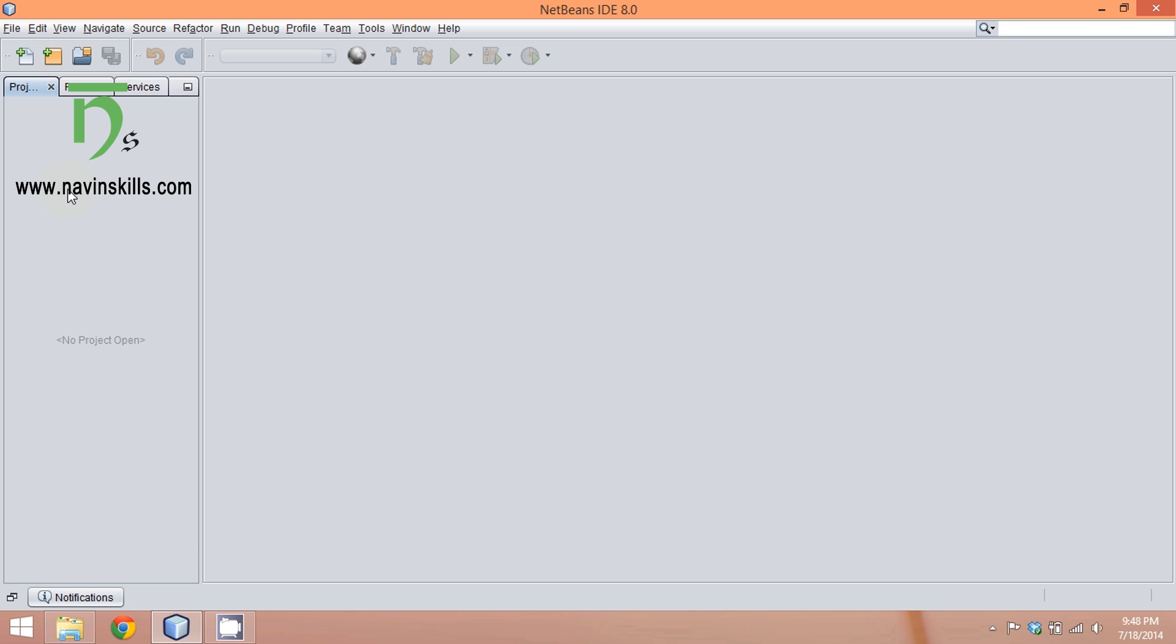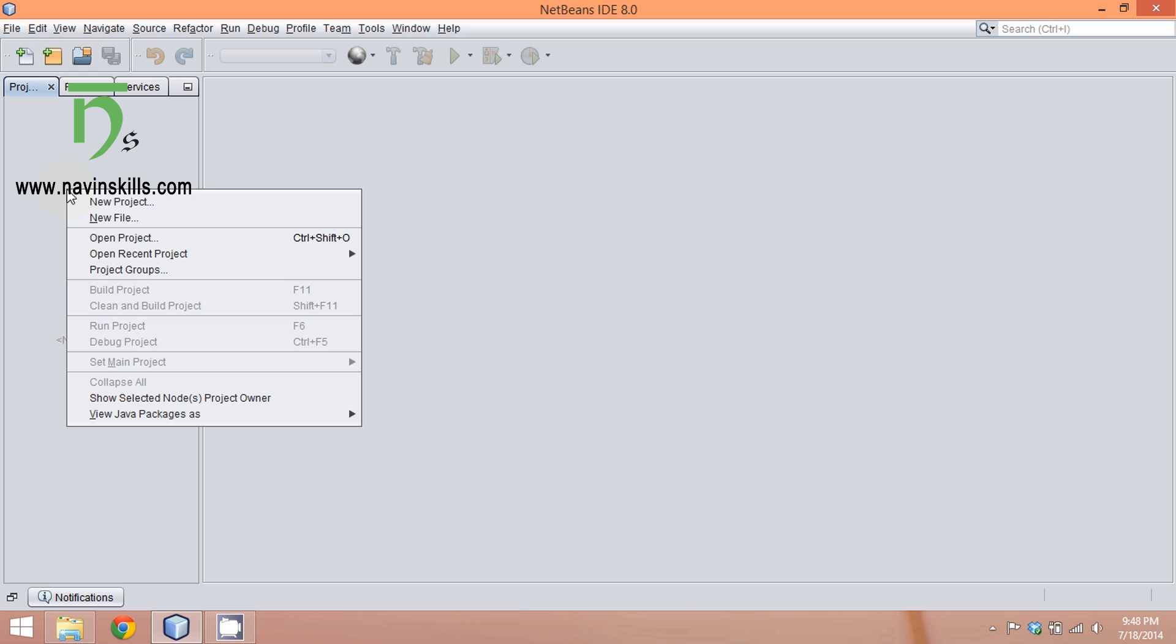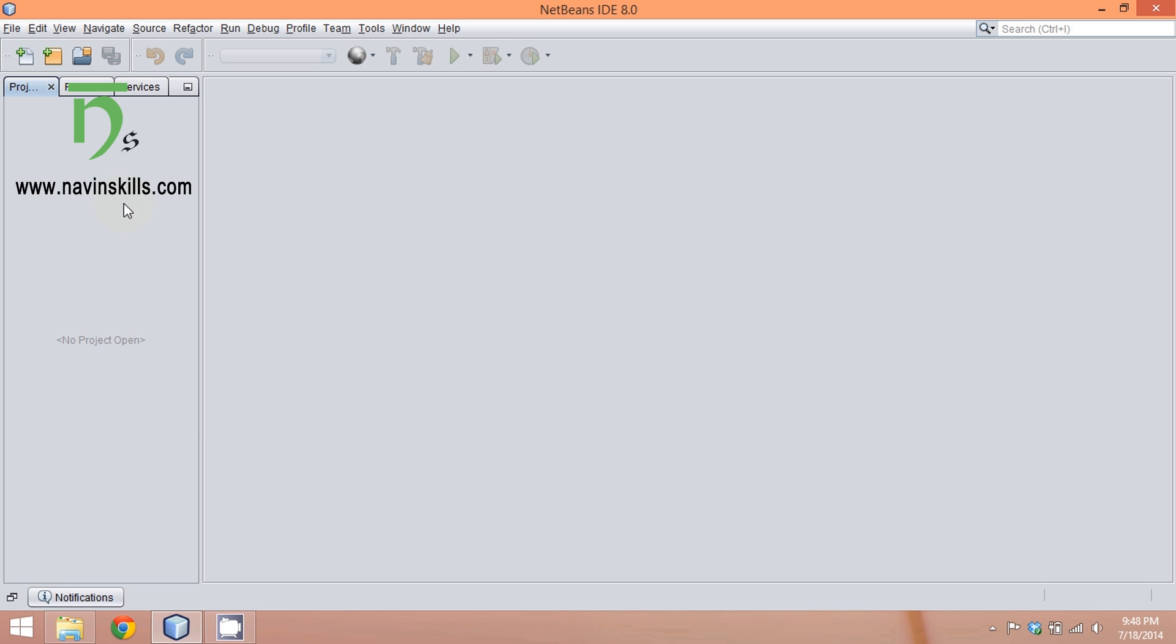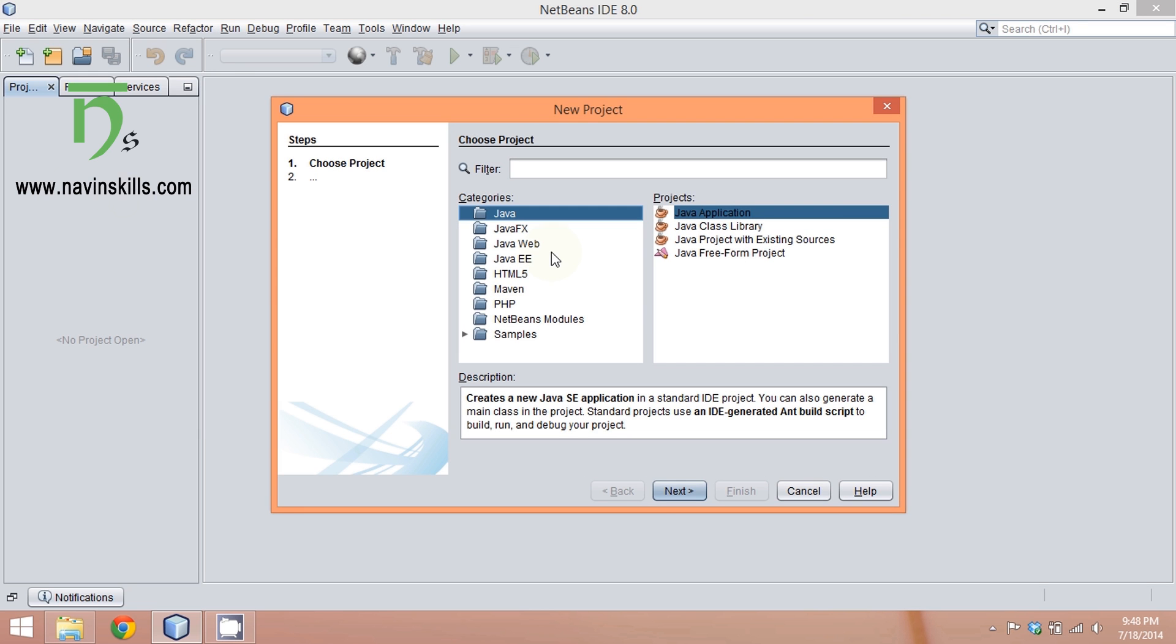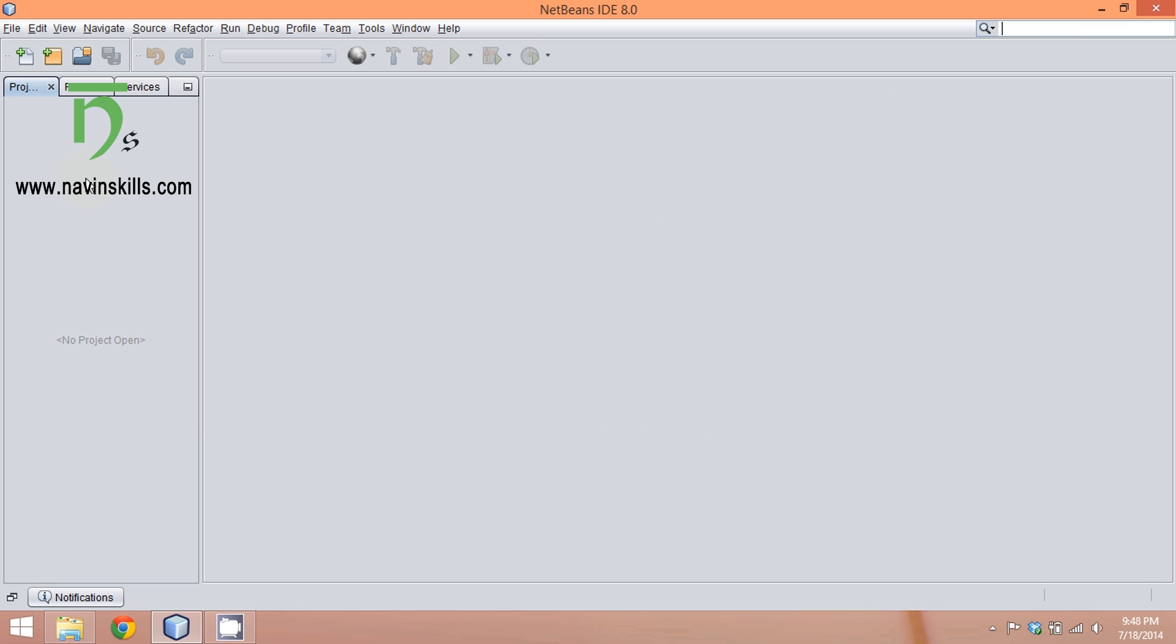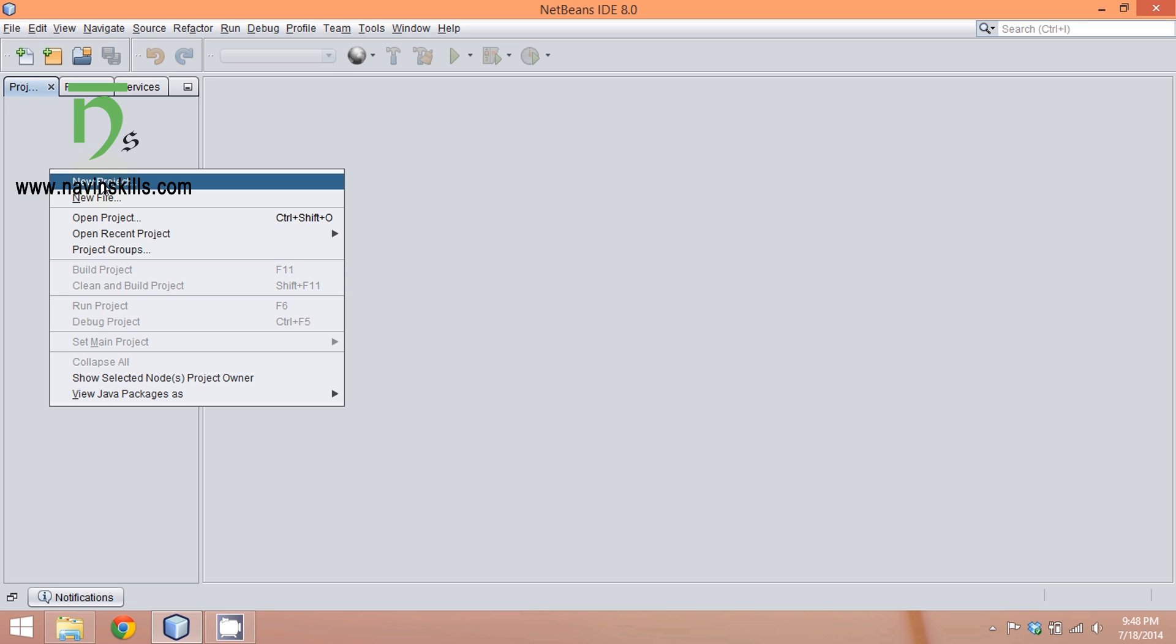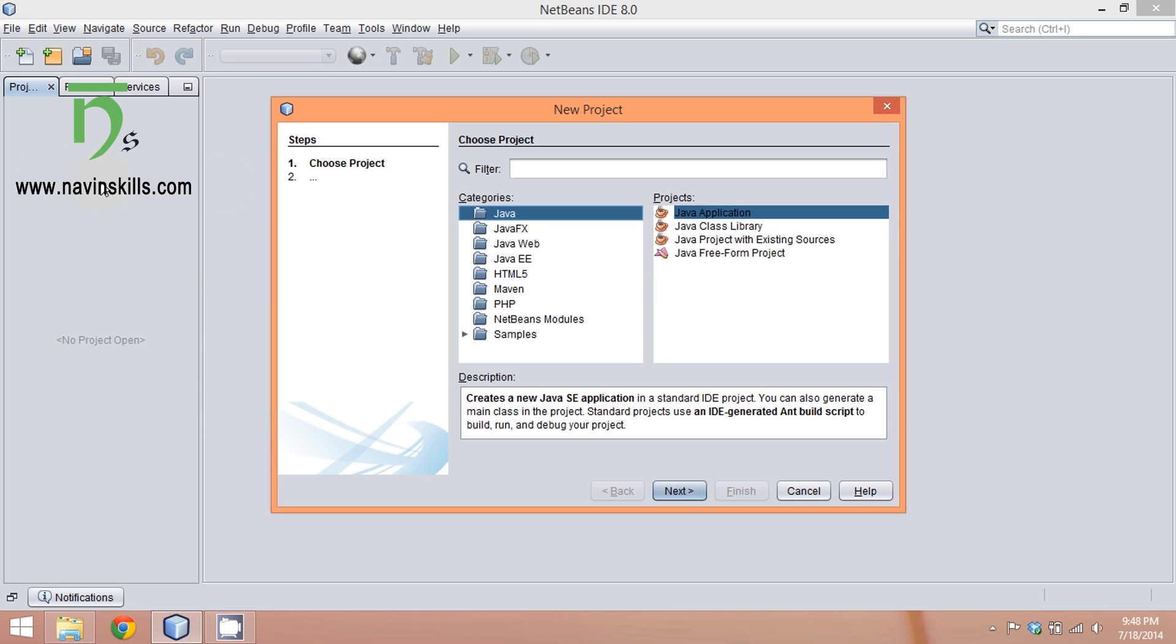Whenever you want to create something new, you have to start with a new project. Right-click on your project area and say new project, then select Java application. You have multiple options here—JavaFX for new applications, Java web for website projects or web development, Java EE for enterprise applications, or HTML5.